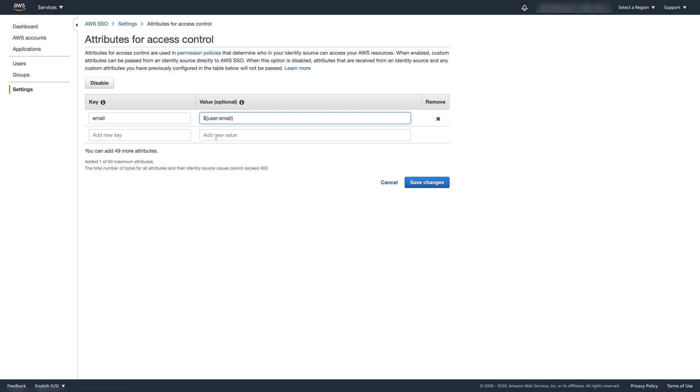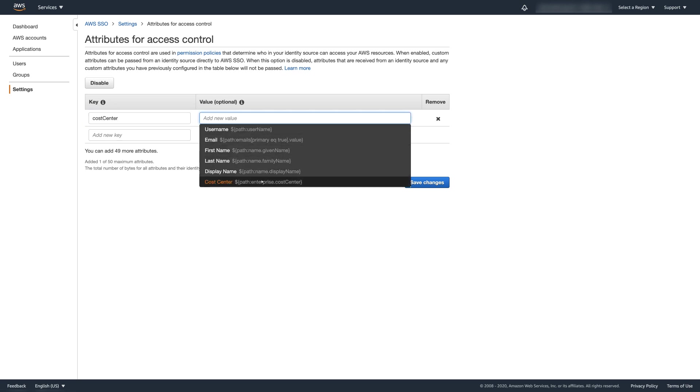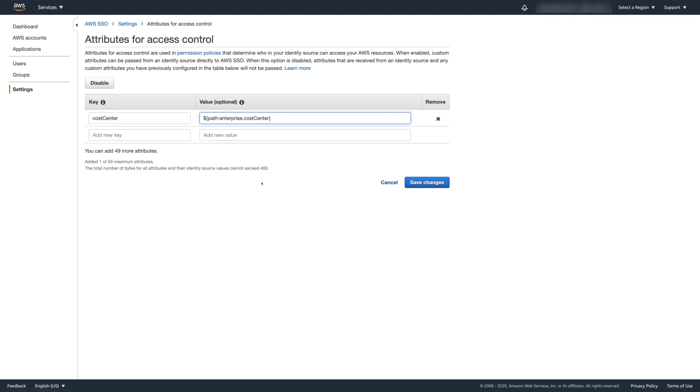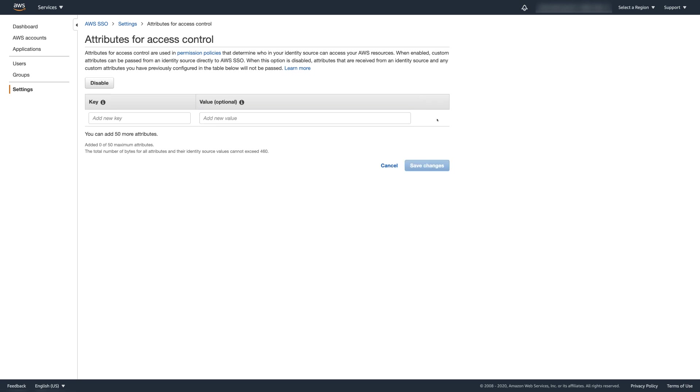When you are using an external identity provider as your AWS SSO identity source, you can also define your session tags here. For example, you can configure session tag cost center, mapping it to the IDP attribute cost center. The value of this attribute should be pushed by SCIM from the IDP to AWS SSO. Alternatively, you can use AWS SSO in pass-through mode for ABAC. Then you configure your identity provider to pass its directory attributes for access control with the SAML assertion to AWS SSO. If the SAML assertion from the identity provider contains access control attributes, then AWS SSO will pass these attributes to AWS STS. If you defined the same attribute in AWS SSO, taking it from the user's attributes pushed by SCIM, and your IDP passes the same attribute in the SAML assertion, then AWS SSO mapping will take precedence.